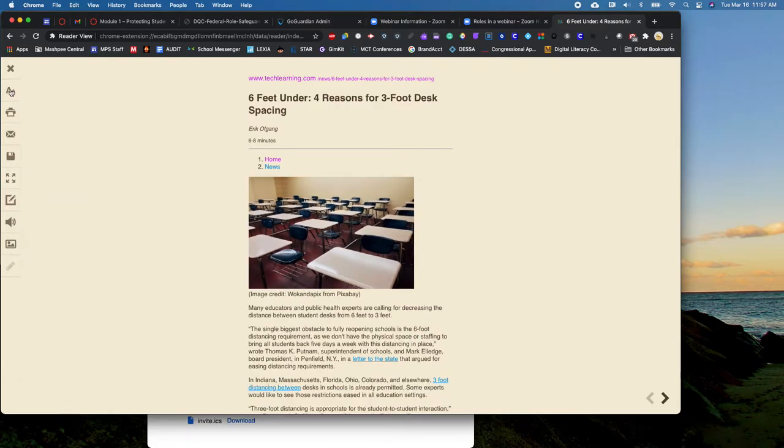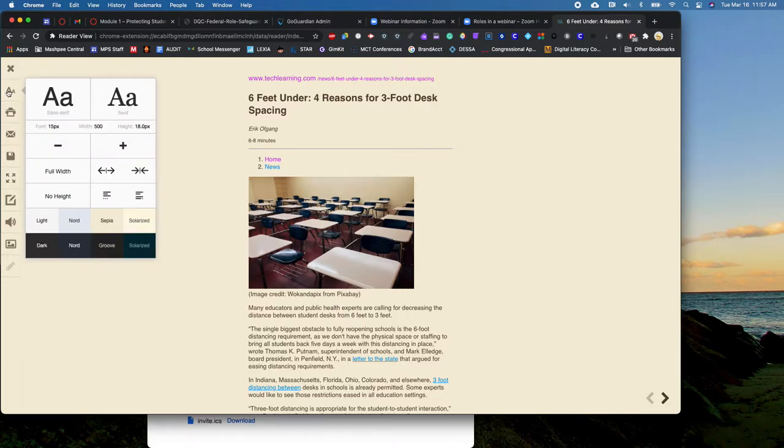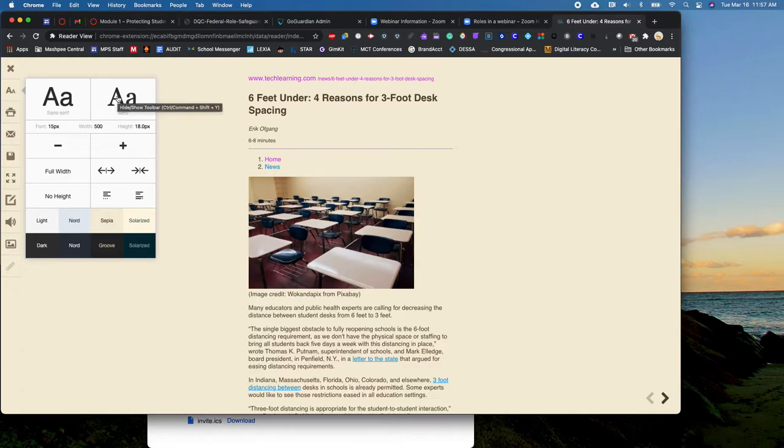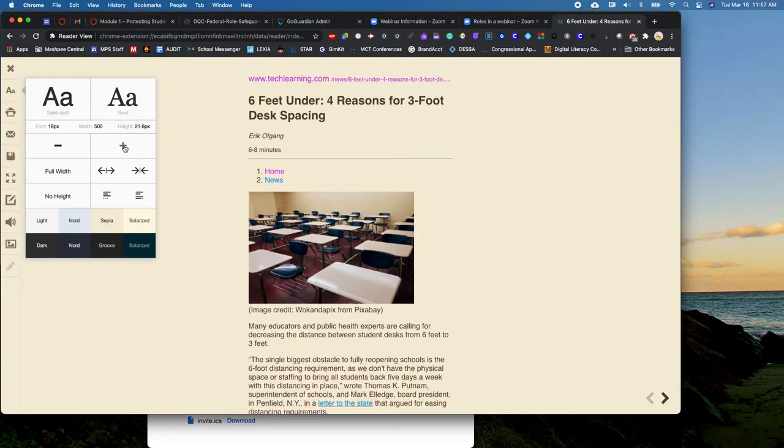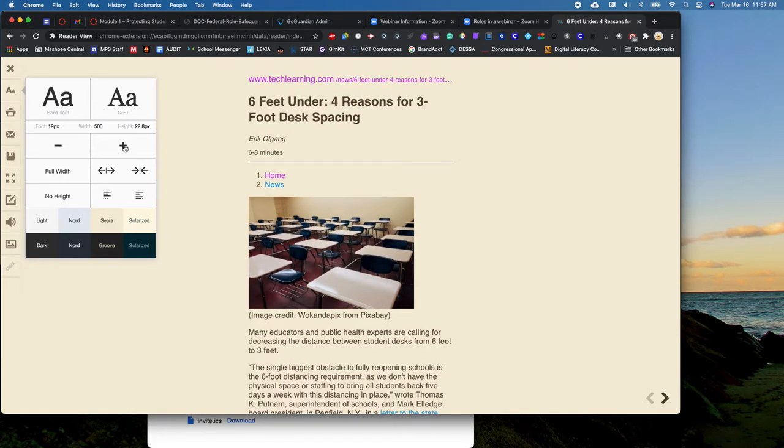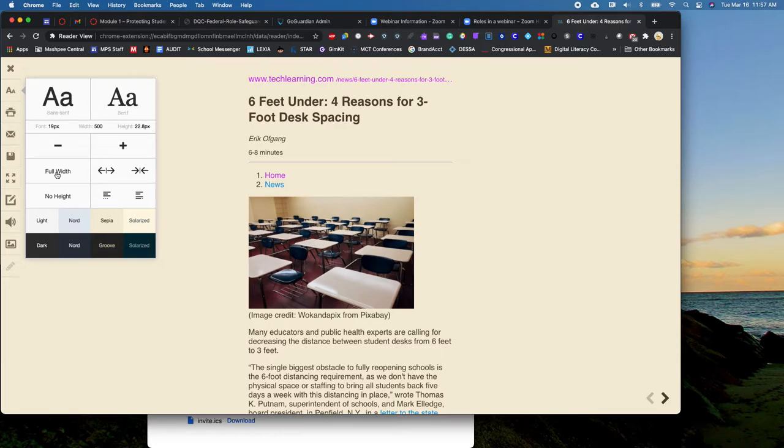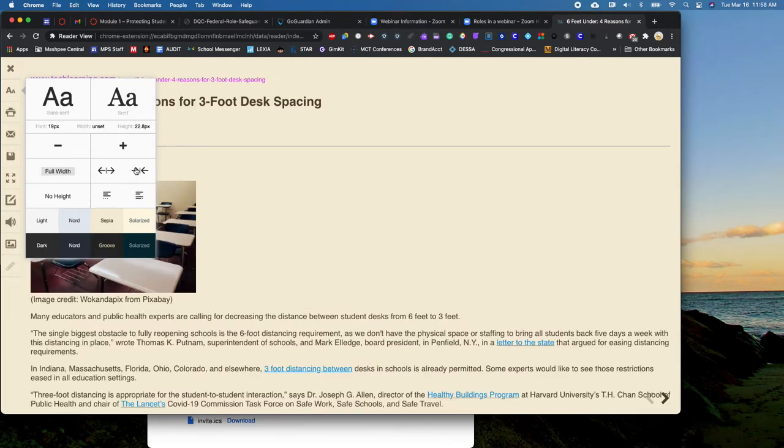I'm going to go up here to the top where the text tool is and this is where I can change the format of my font. I can also change the size of it if I need it to be enlarged. If I want it to go the full width of the screen or if I want it to be narrower, I can play with that.